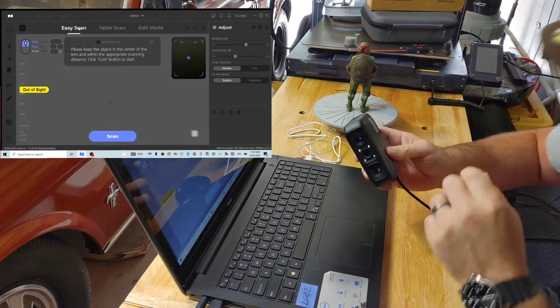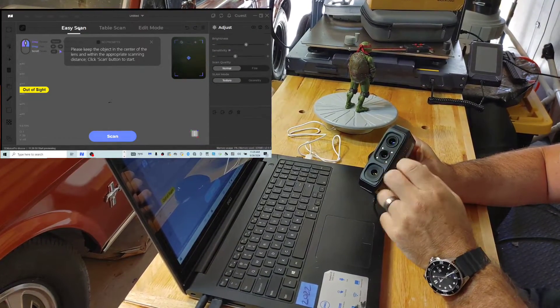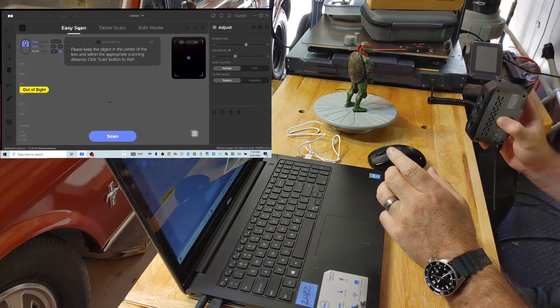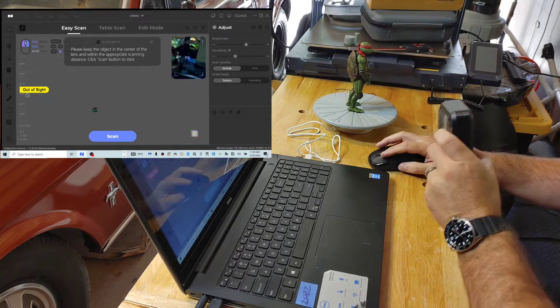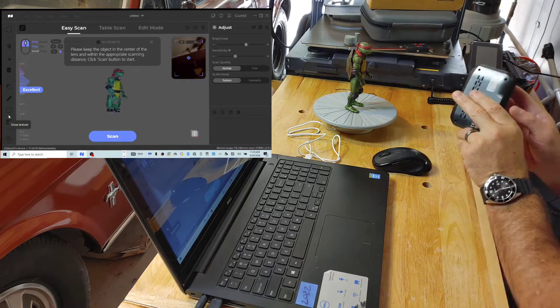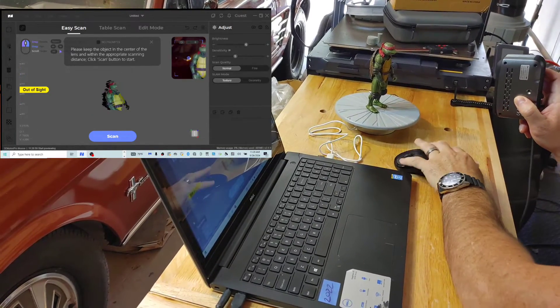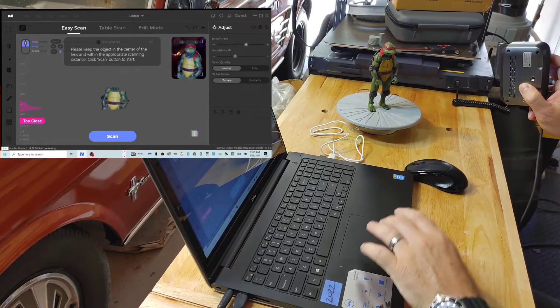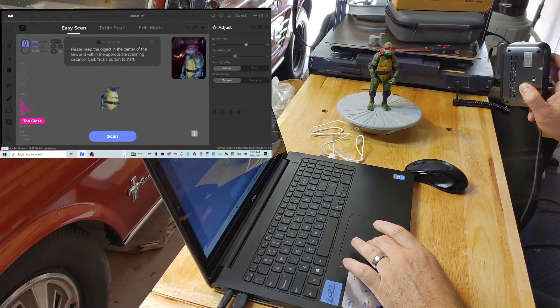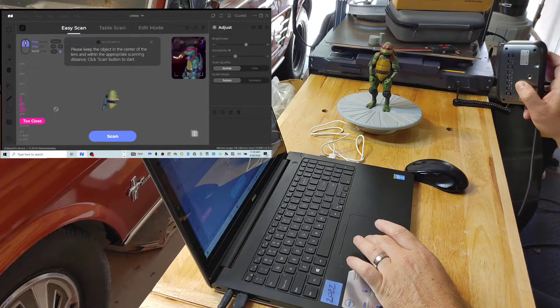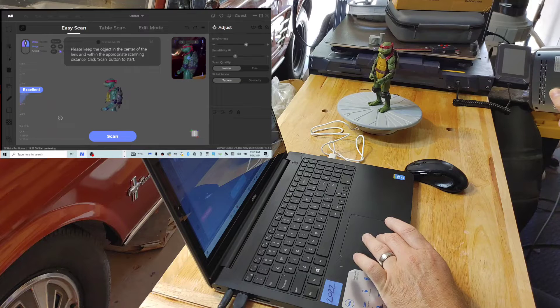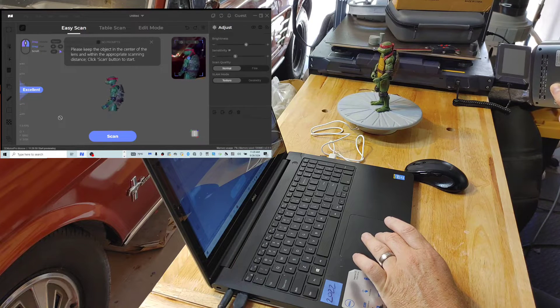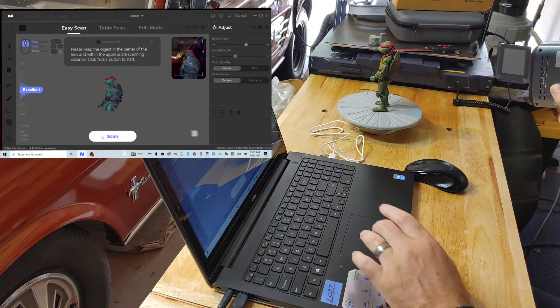Alright guys, so we're going to go ahead and get scanning here. You can see the LED lights flickering for the frames to capture this Ninja Turtle. We're going to try to go ahead and get it in view. And then when we get it in view, it says I'm too close, so I need to back up a little bit. There we go. Now we're going to go ahead and start scanning.